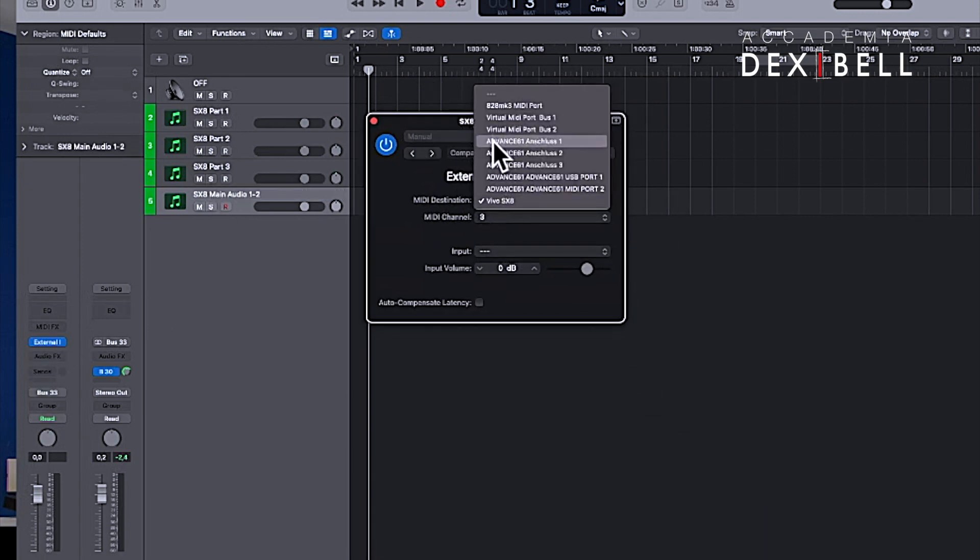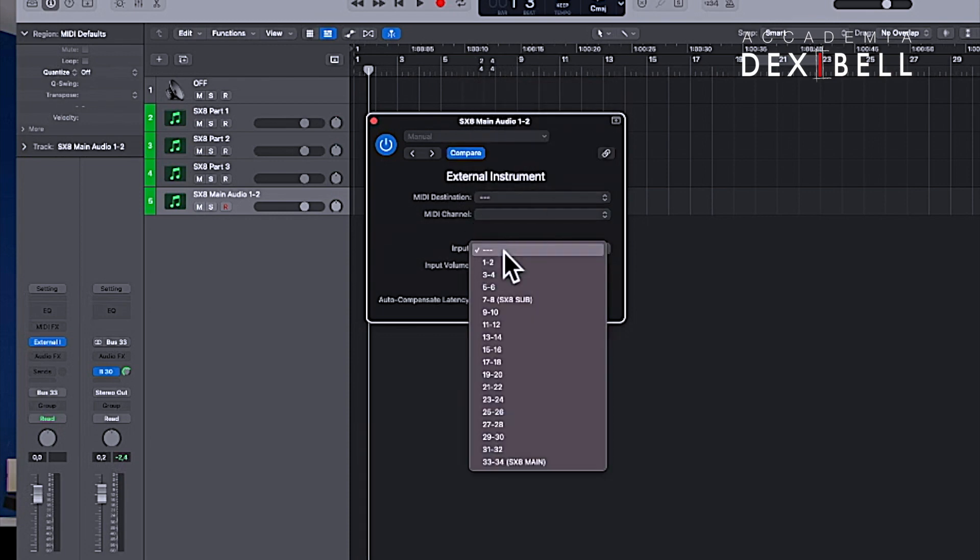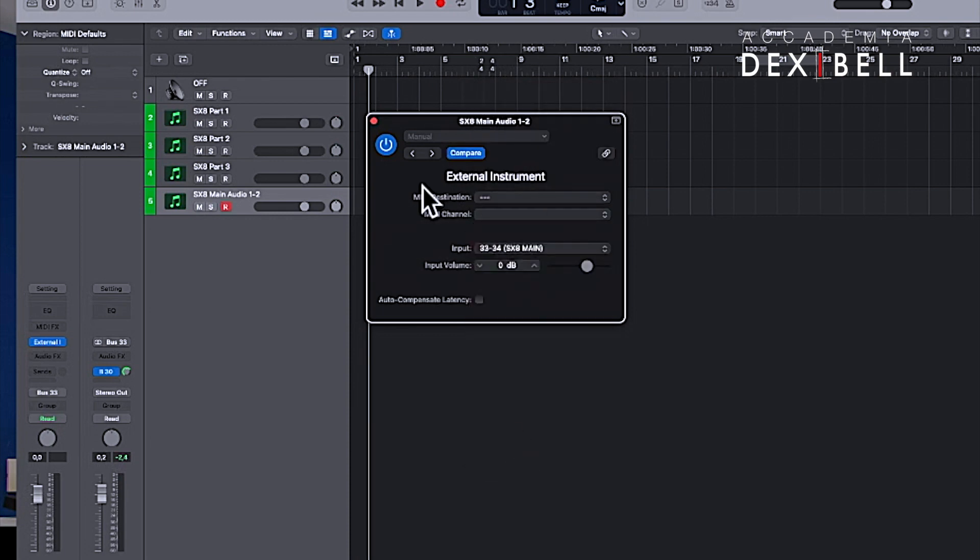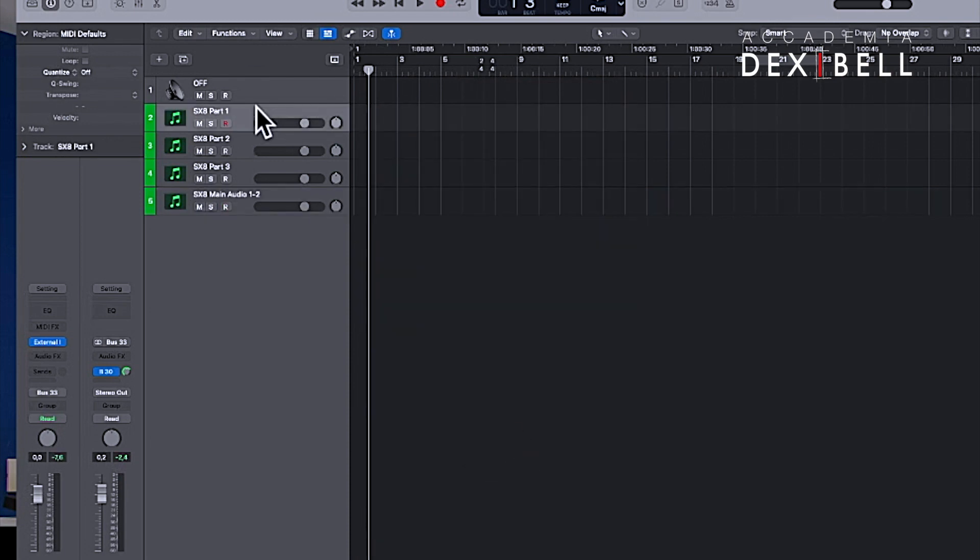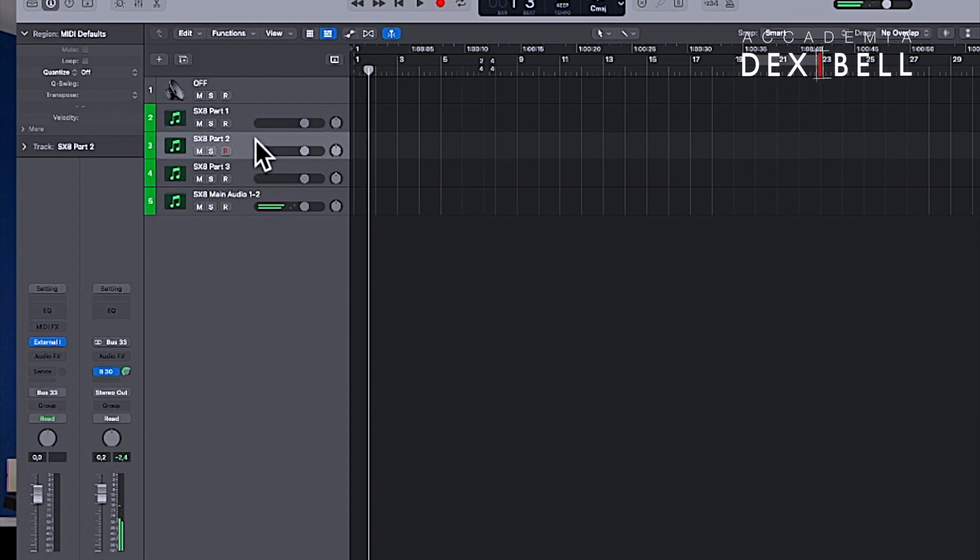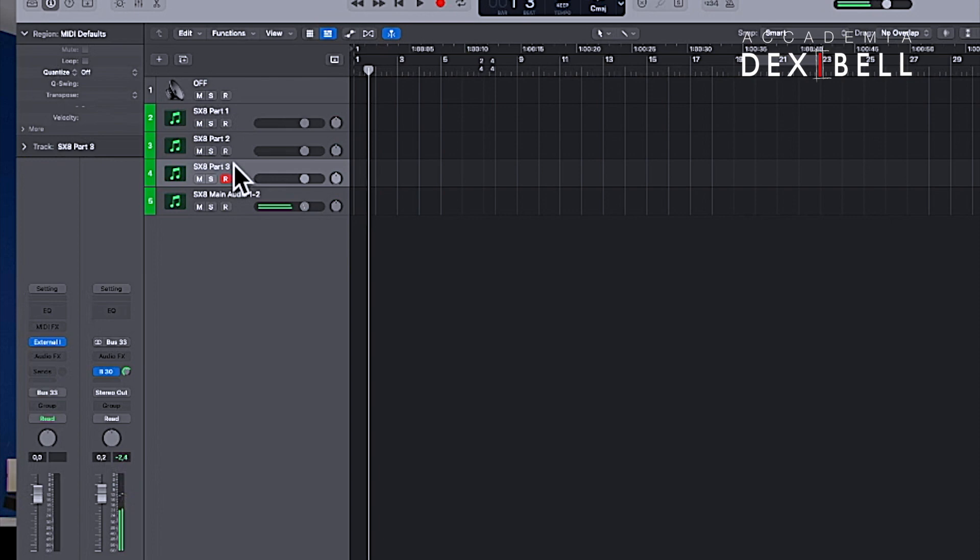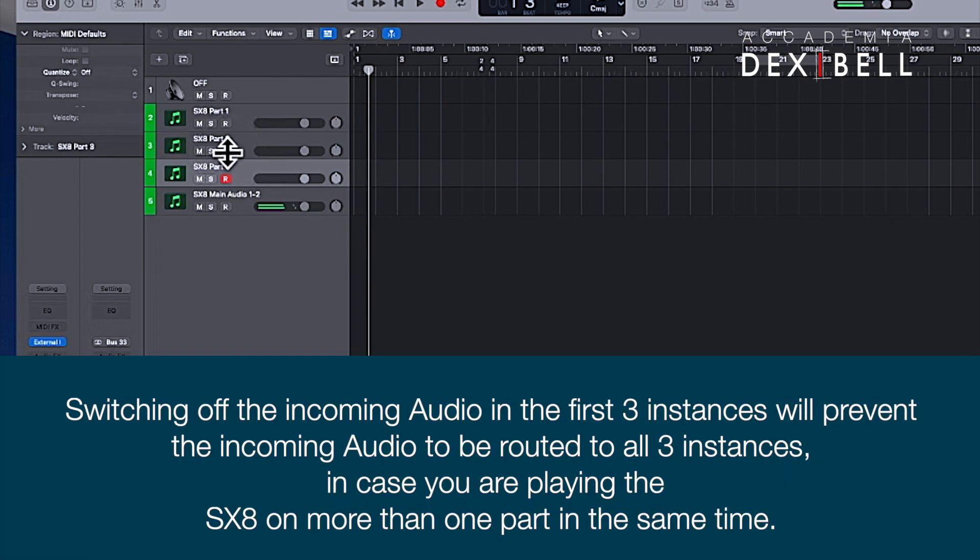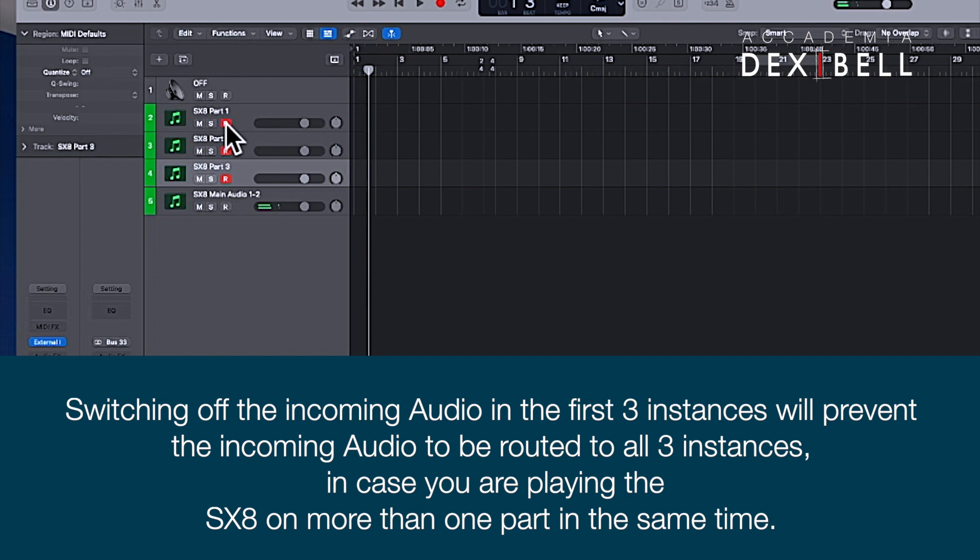Arming the three different inputs will now address the three different parts of the SX-8. Arming all three instances will route the incoming MIDI events to all three parts of the SX-8 simultaneously. The returning audio from the SX-8 will go to the fourth instance.